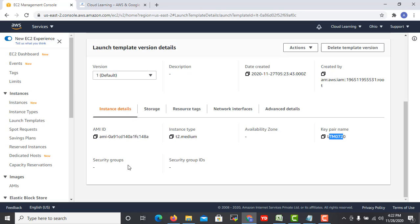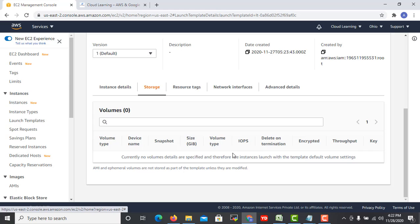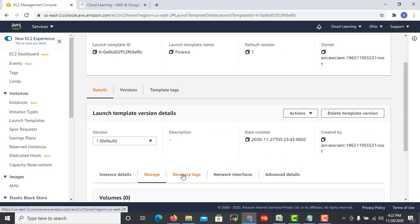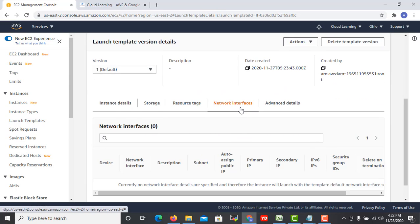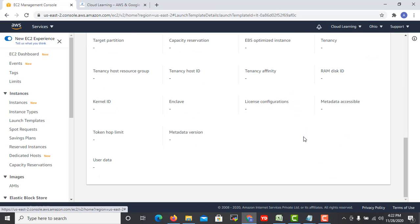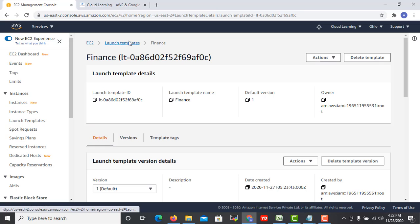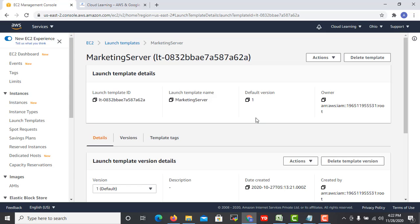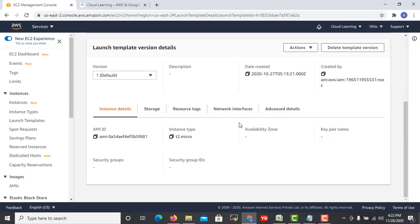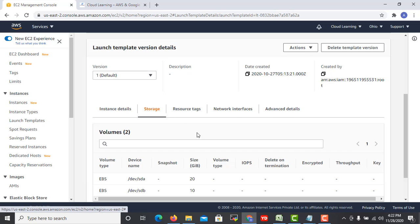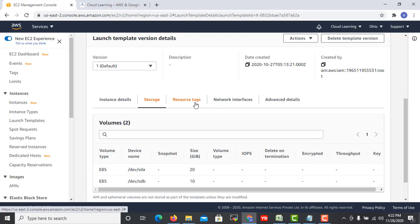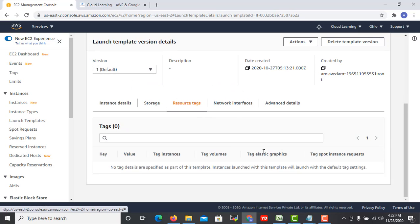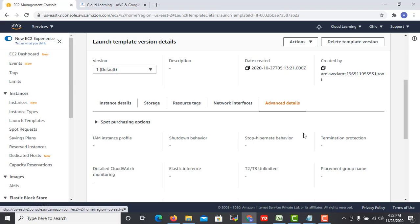I can see they are using t2.micro or medium, they are using this particular key pair, storage, security group and other things I didn't define but you can define. Whatever storage disk you want, what are the tags you want to specify, what are the network interfaces and what are the other details you can specify here. Let's see marketing also.